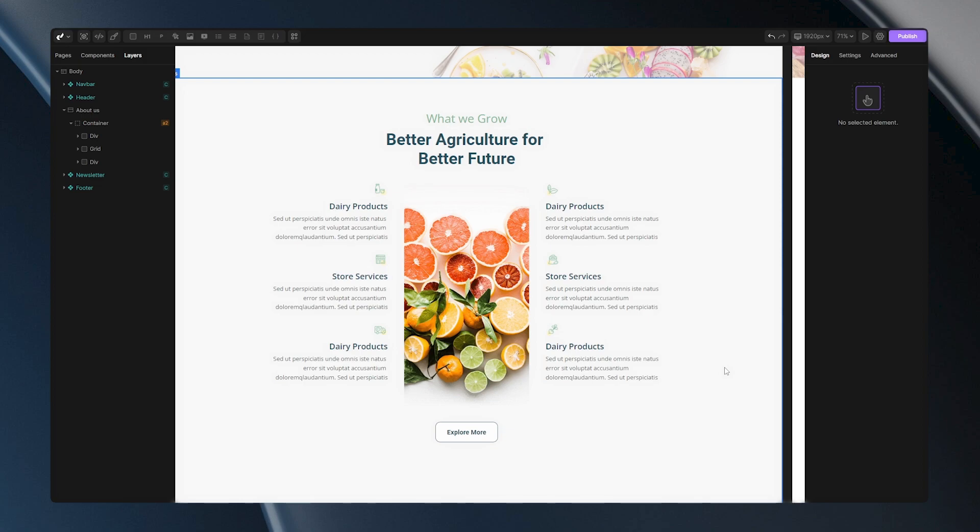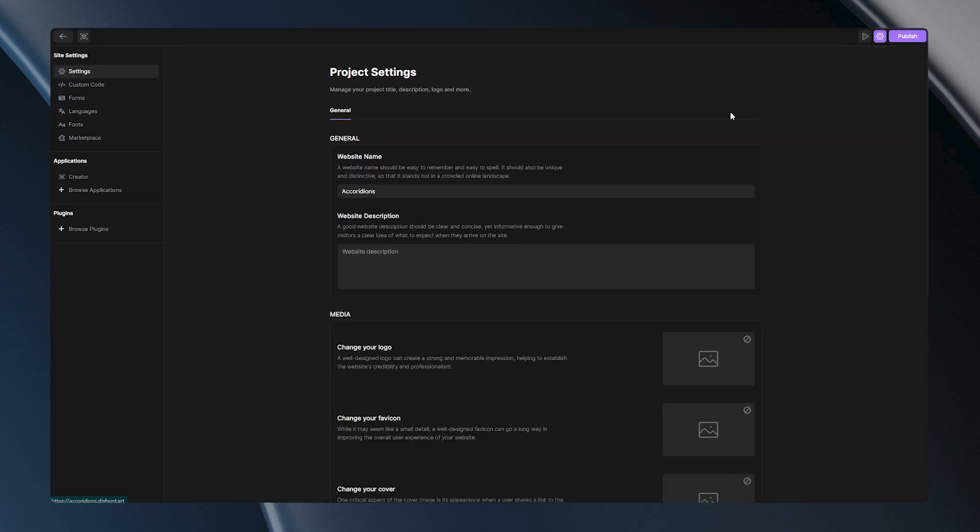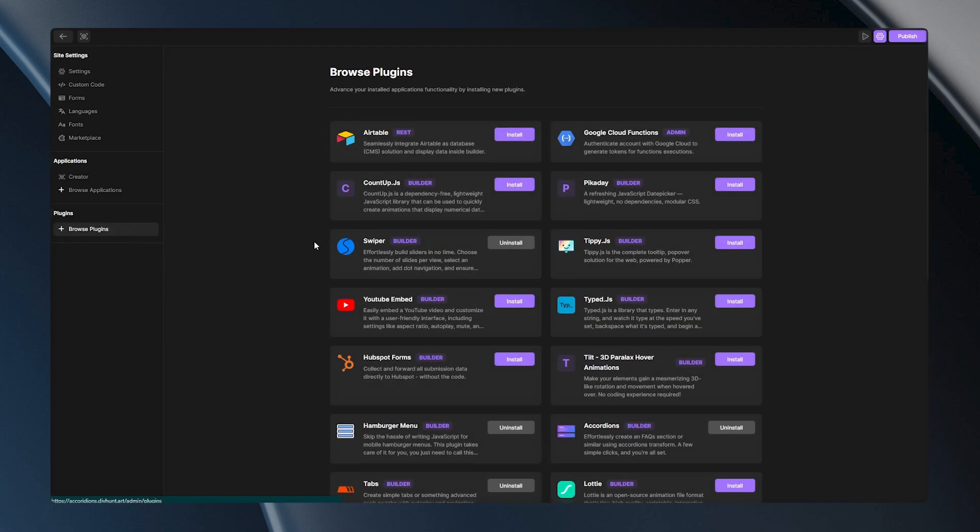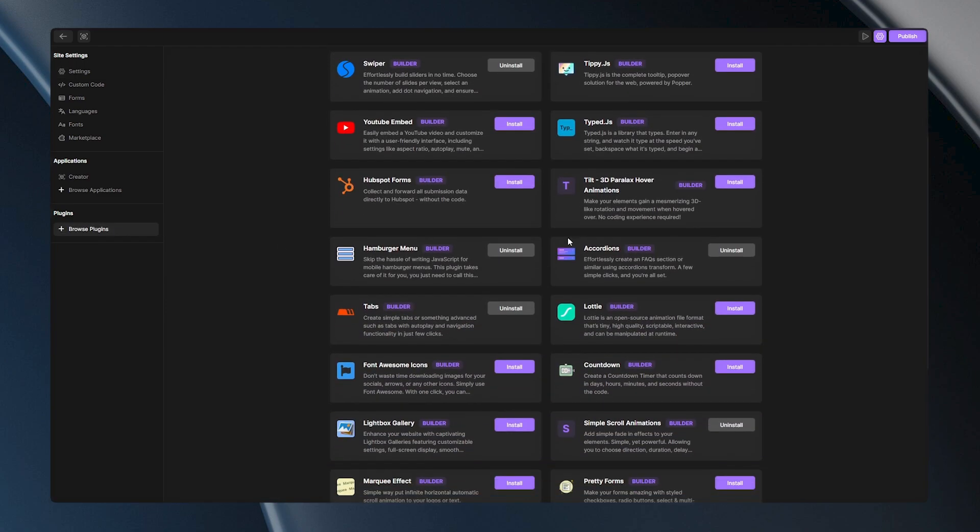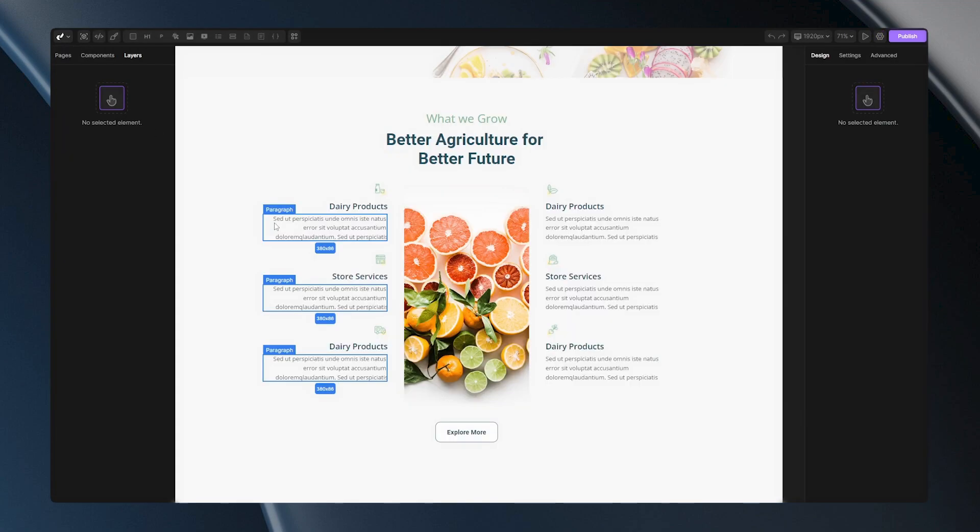To do that, we'll use an interactive FAQ. With Div Hunt, you can add FAQs just in a few clicks. The first step will be to go to the settings of our project, then go to the Browse Plugins and you need to install a plugin called Accordions. After you install it, you can just go back to the Builder and start working on a structure.